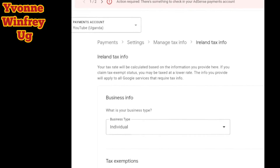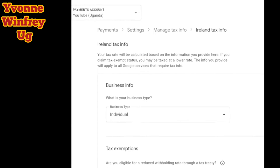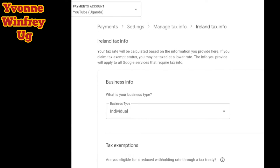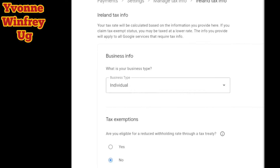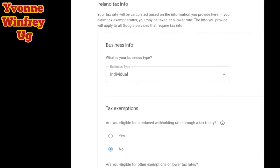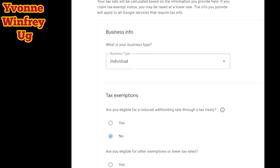I'm going to fill both. For the Ireland tax info, they are asking you what is your business type. It is either individual or non-individual. If you're just one person and not a company, you're going to click on individual.